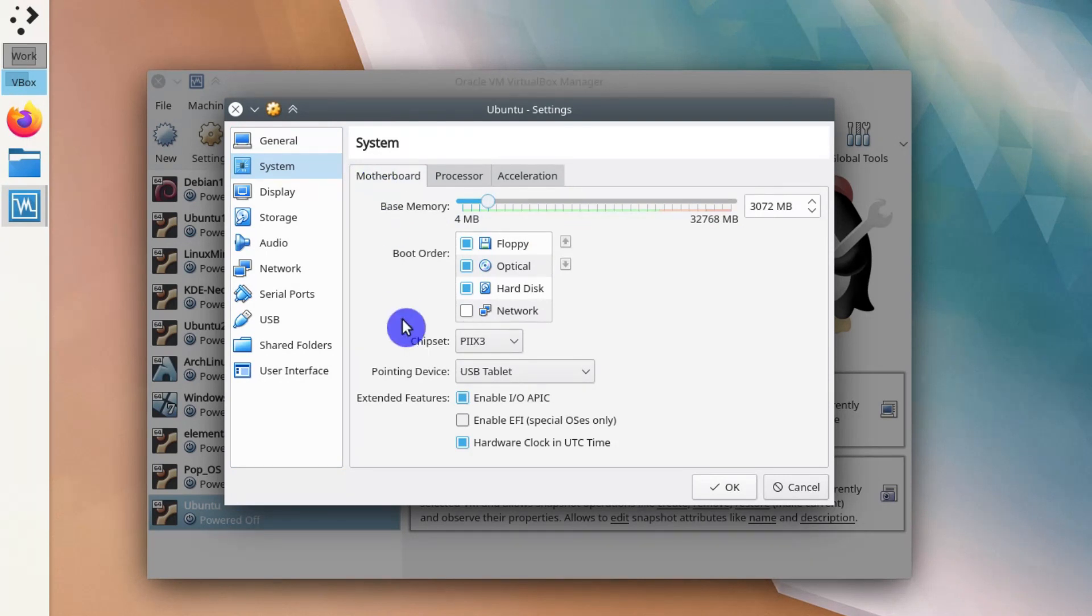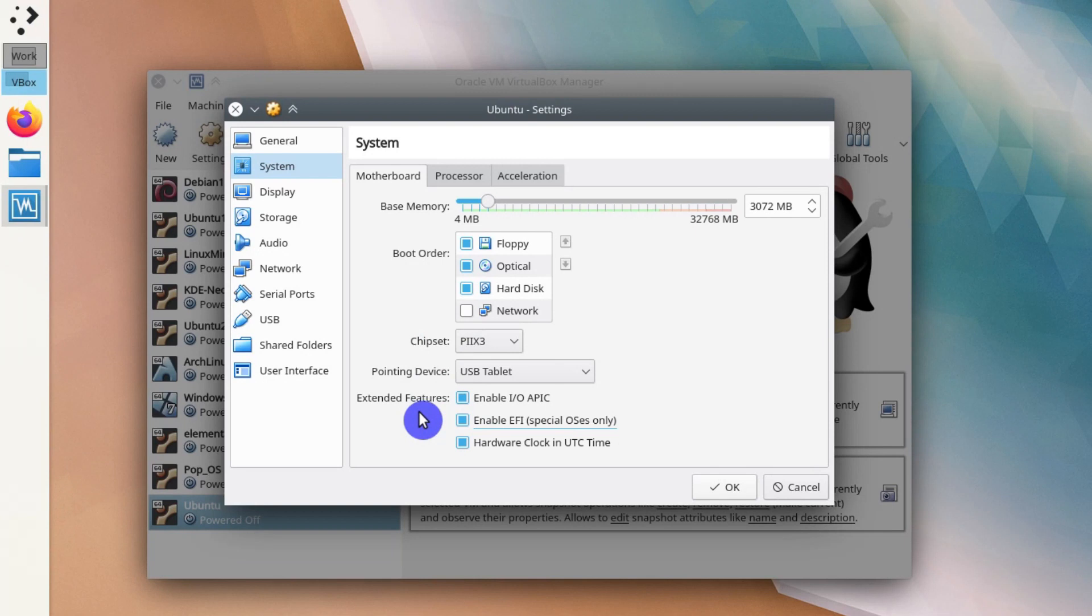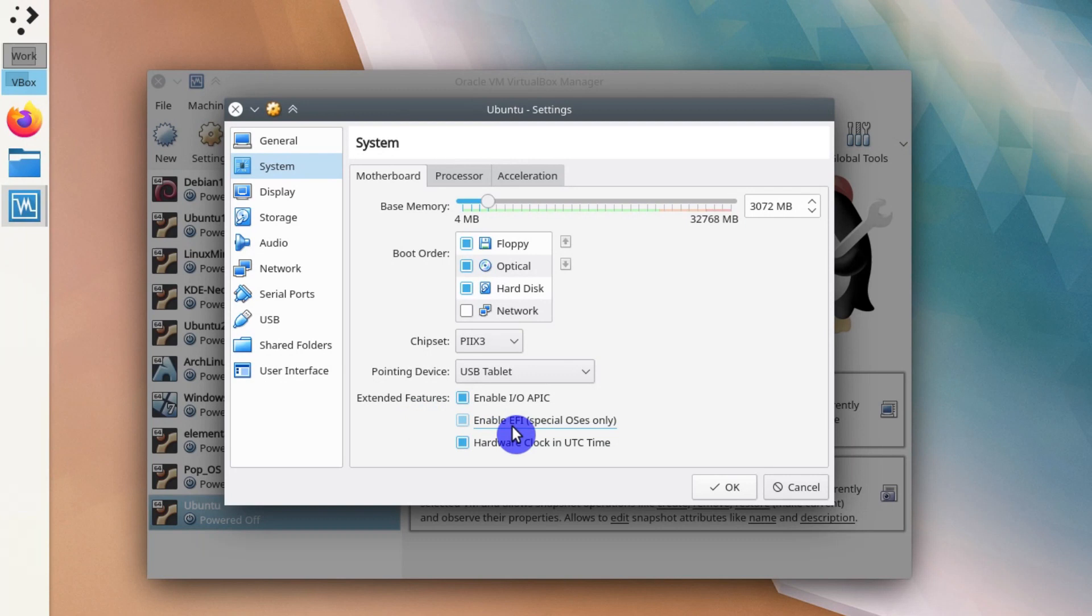Also it is not necessary, but it is highly recommended nowadays to enable EFI support. Most of the Linux distributions now can be installed in the UEFI mode. This is a bit more modern than BIOS. So I recommend you to enable EFI support here.